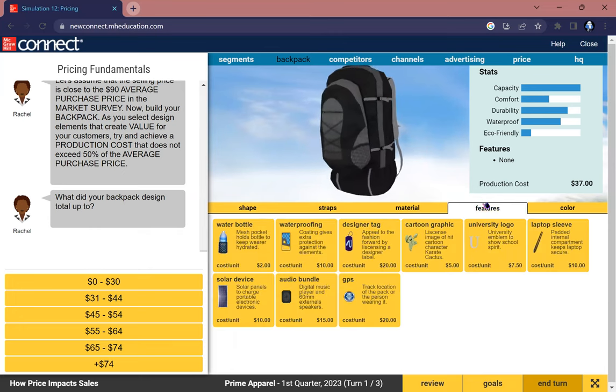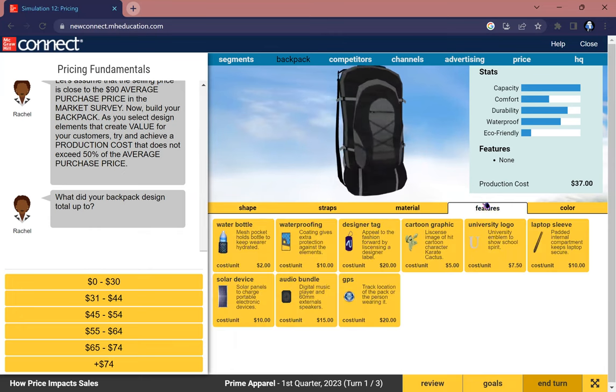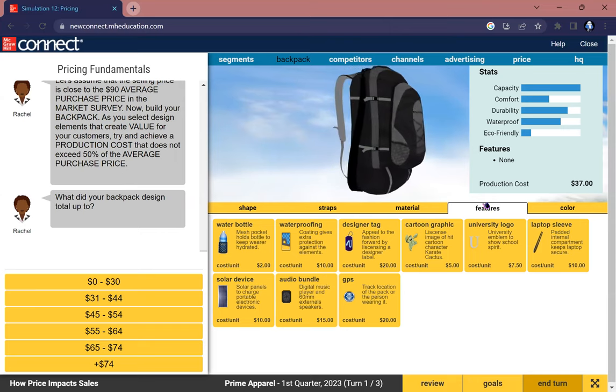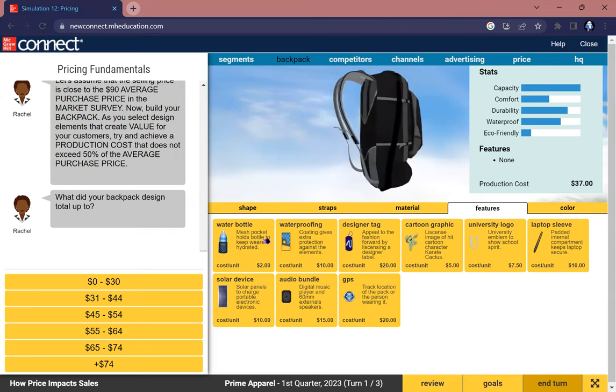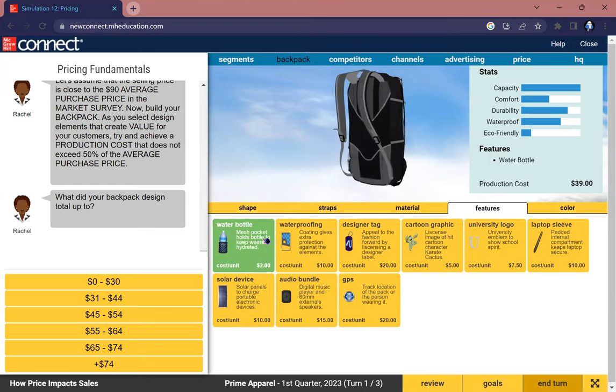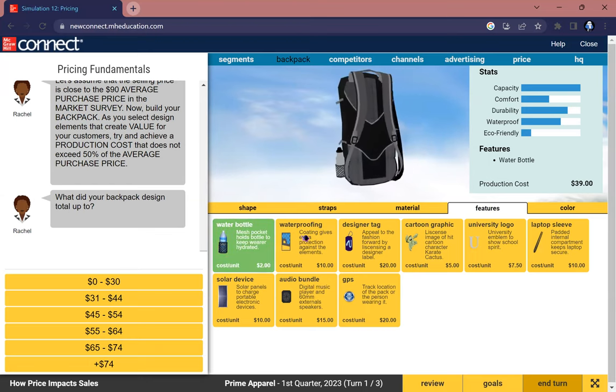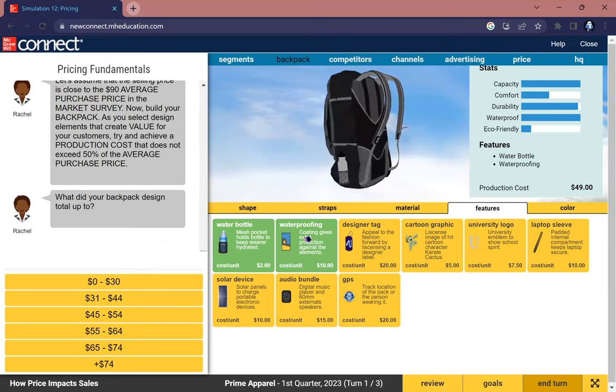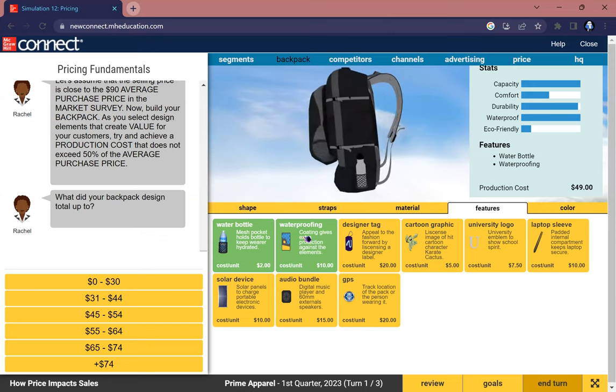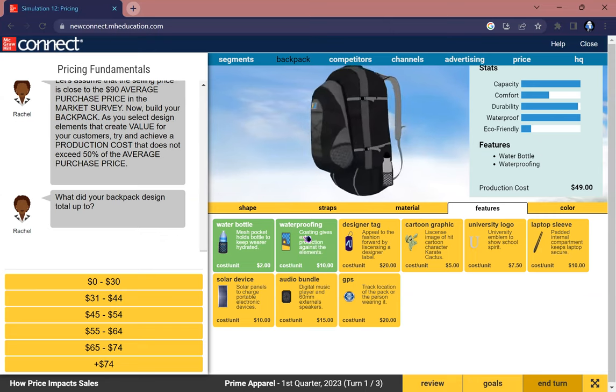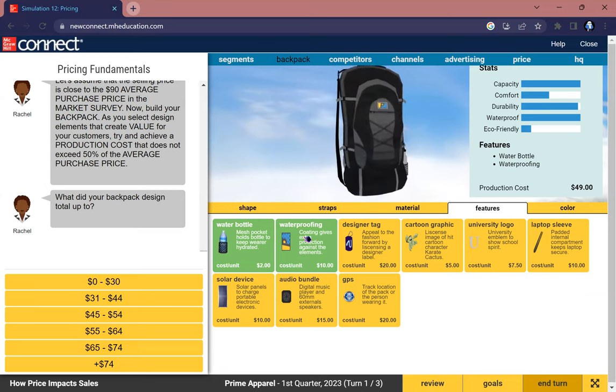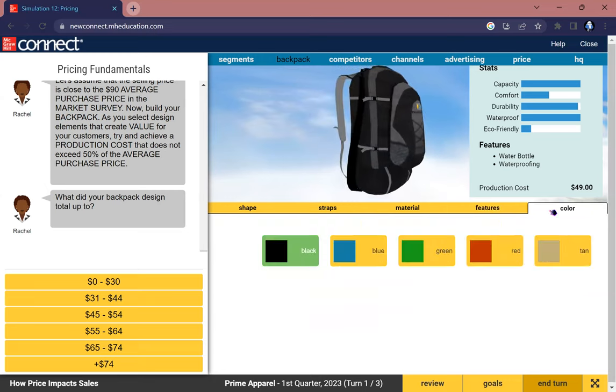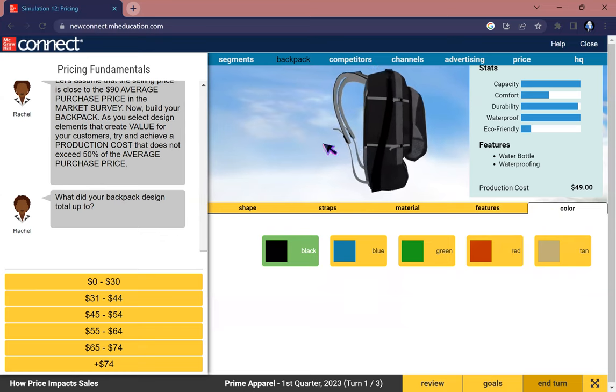Then for features, I'll choose something that is effective yet reasonable to outdoor enthusiasts: water bottle, based on any needs of a backpack as well as waterproofing. Now I have max stats of capacity and waterproofing, which are the highest preferences of outdoor enthusiasts.